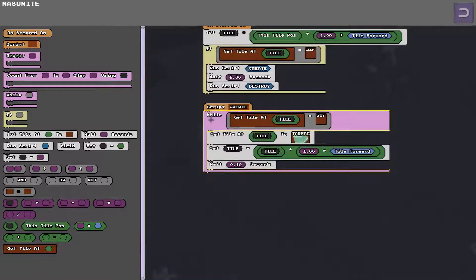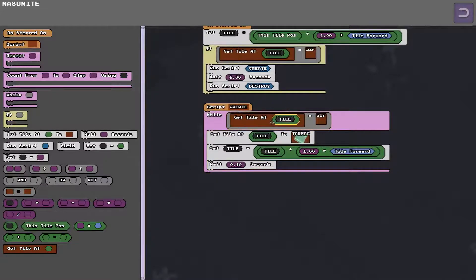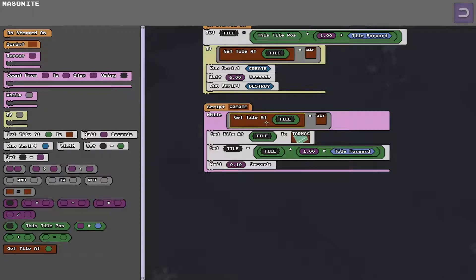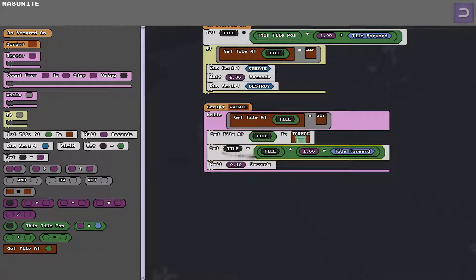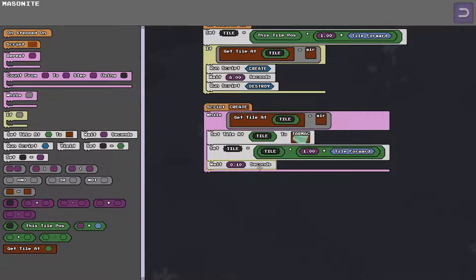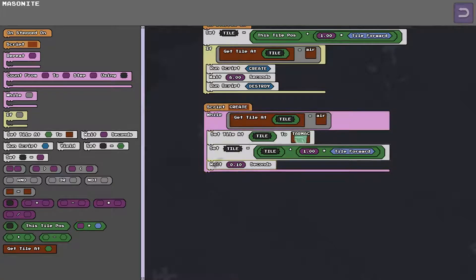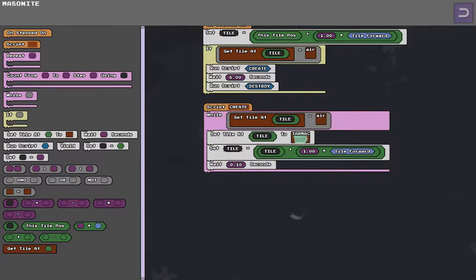So all that tile does is it says I'm basically looking at a space. If it's empty I'm going to put a block there and then I'm going to look at a different space. I'm going to wait a tenth of a second and repeat the process over and over again until I find a block that isn't here.